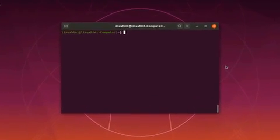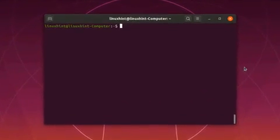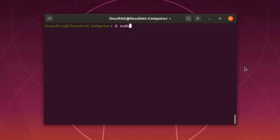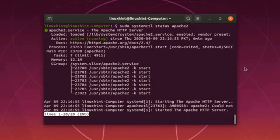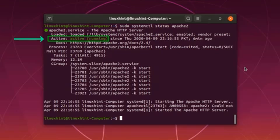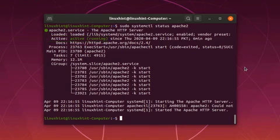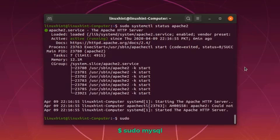So let's check the Apache server first. It is active. Let's check the connection of database server, MySQL. MySQL server is already installed here. So if no password is set for the root, just run this command sudo mysql.